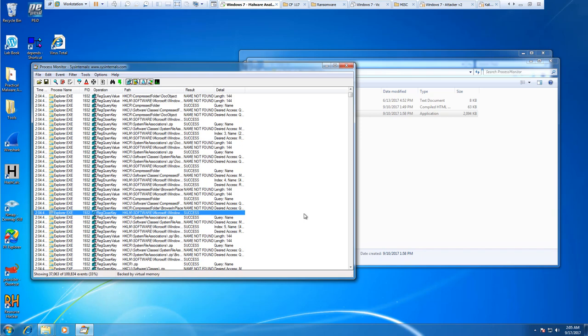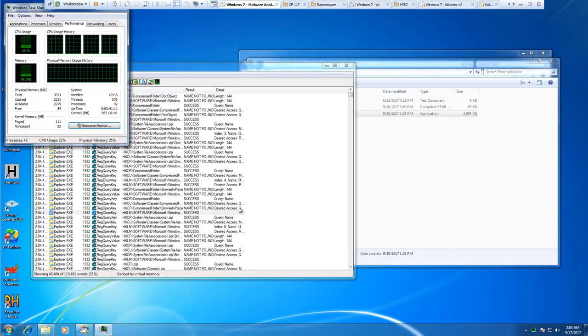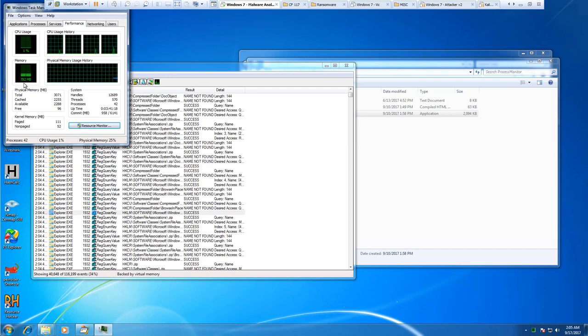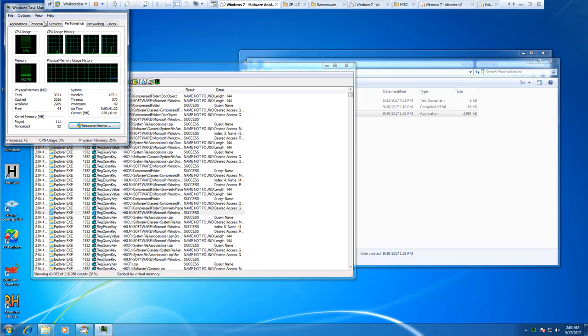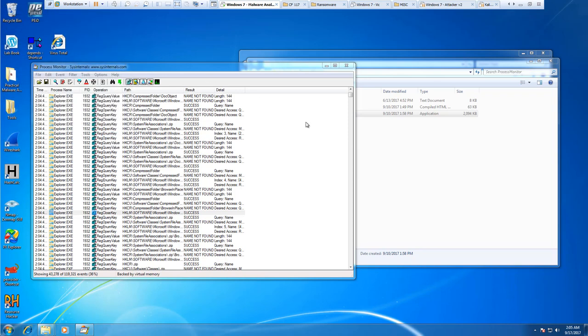Process Monitor is pretty memory intensive. The more that it stays open, like right now it's pretty stable at 782 megs, but this can start consuming mass amounts of resources, so do keep that in mind.